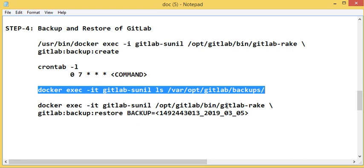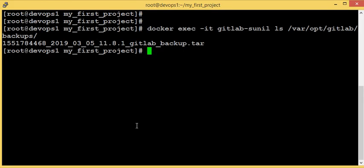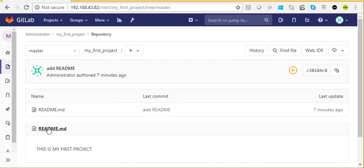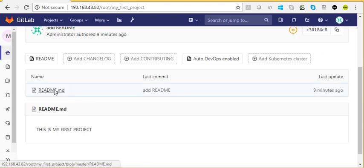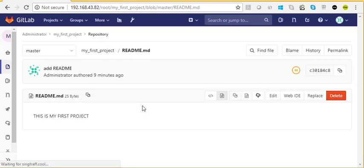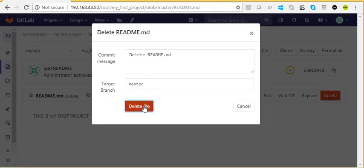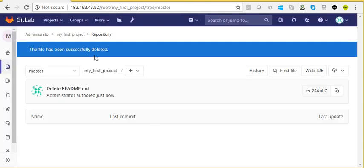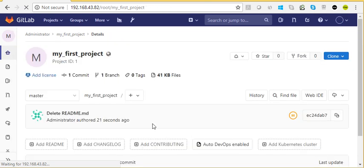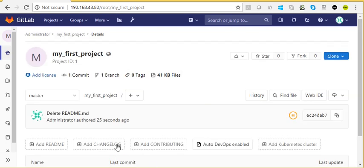Now let's restore from the backup. Before that, to verify the restore works, we'll delete a file. We'll delete the 'README.md' file in 'My First Project'. Deleting the file — yes, delete. The project is now empty. So we lost one of the files and need to restore it from the backup.